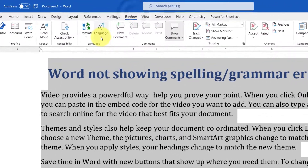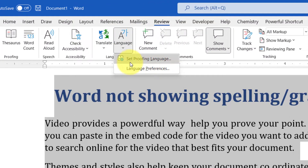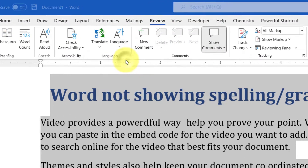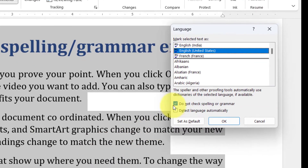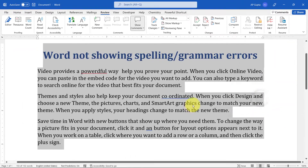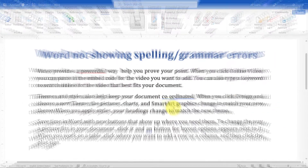Then go to the Review tab, click on Language, then go to Set Proofing Language. If the box against 'Do not check spelling or grammar' is checked, please uncheck it and click OK, and you will see spelling and grammatical errors.